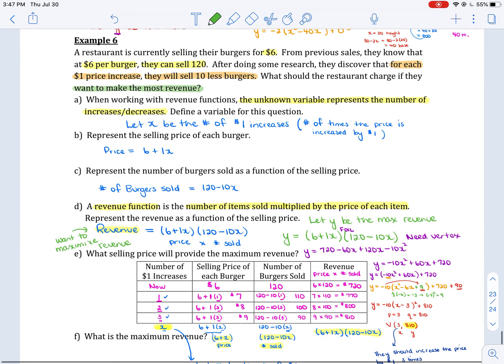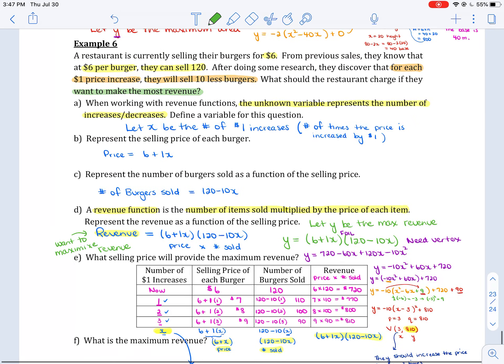And that finishes up Example 6, and actually finishes up the whole unit on quadratic functions.